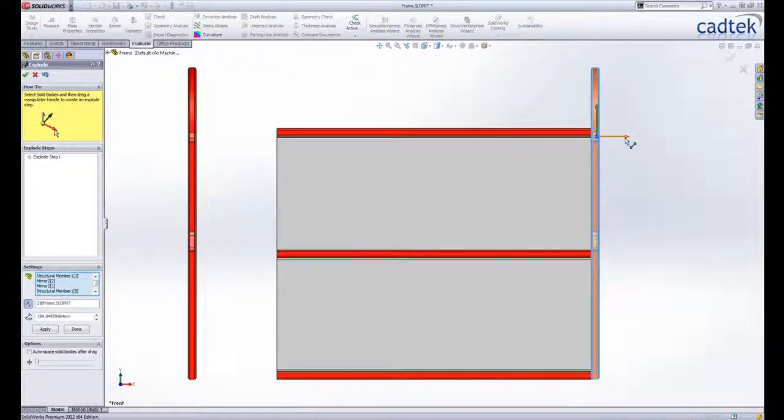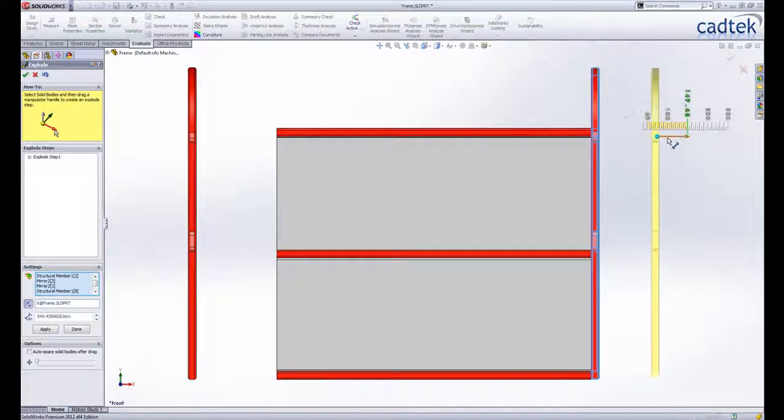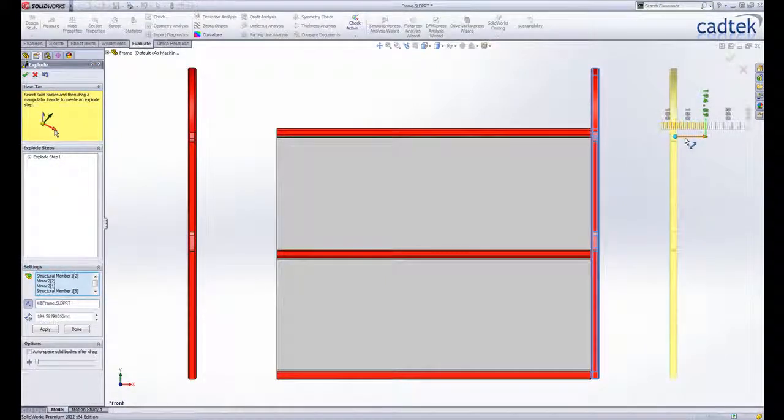The triad makes it really easy to define the explode distance and the direction simply by dragging the bodies on the screen.